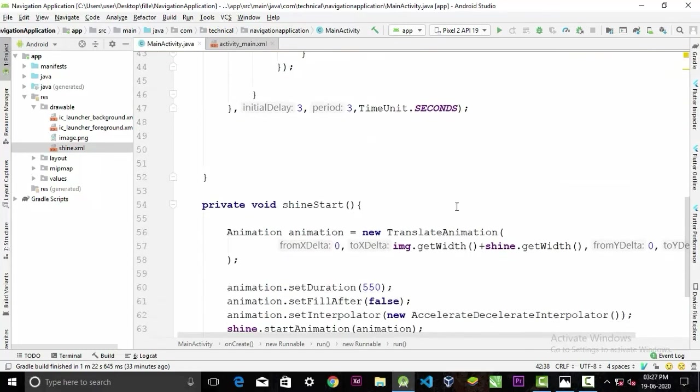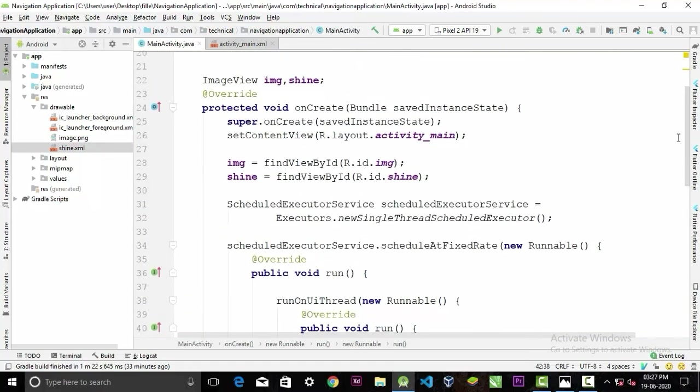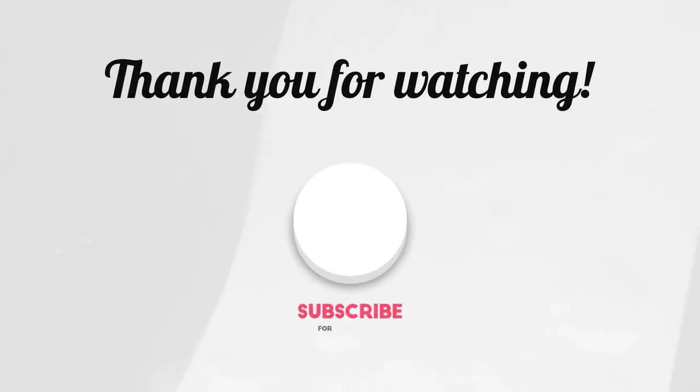Now our whole code is completed. Let's test the app to see how it works. You can see it's showing after three seconds. Thank you guys for watching this video and please let me know what you guys like better, that Facebook shimmer effect or this effect.